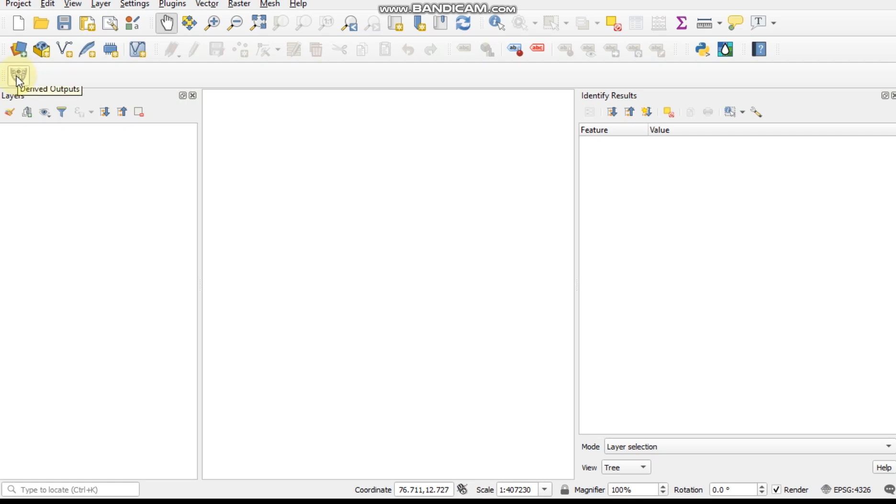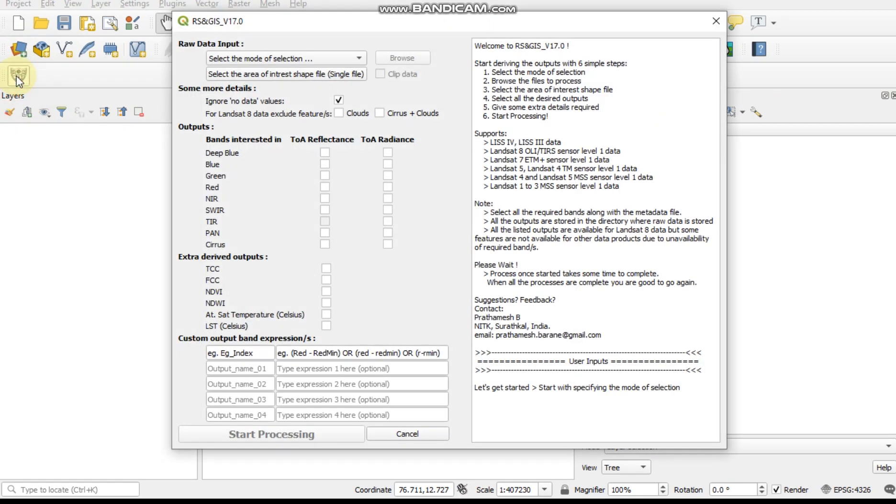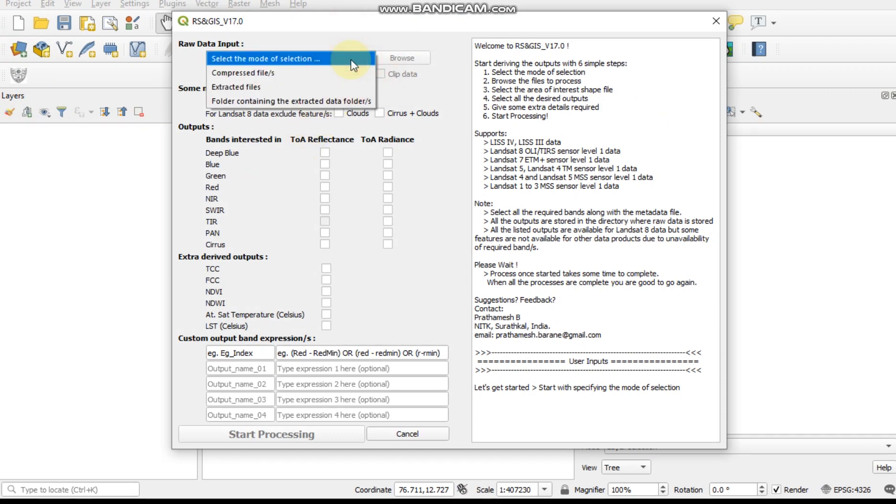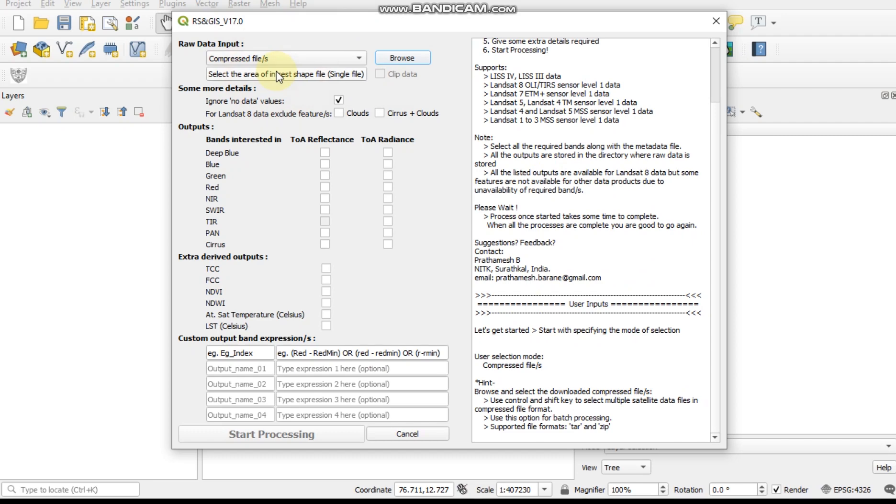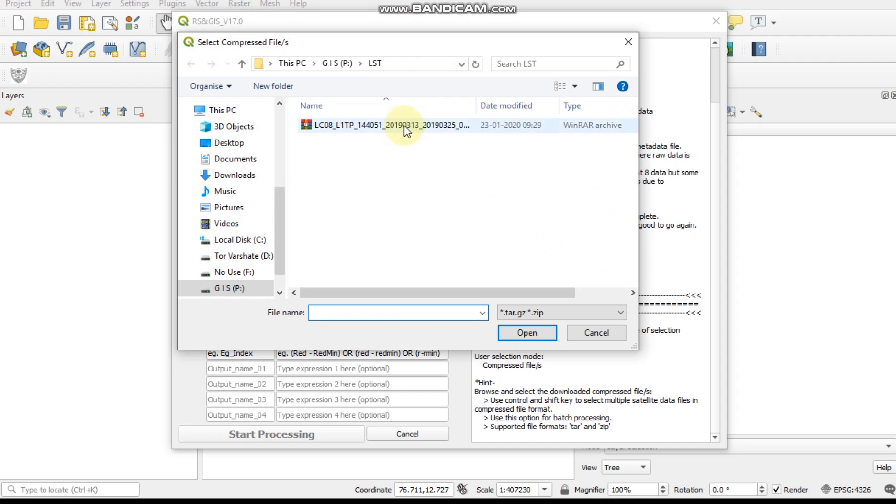Now open your tool RS and GIS. In input, three types of options are there. I used compressed file for Landsat 8 which I already downloaded from USGS.